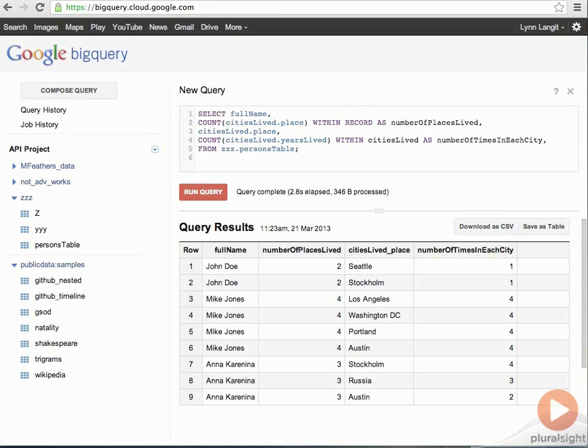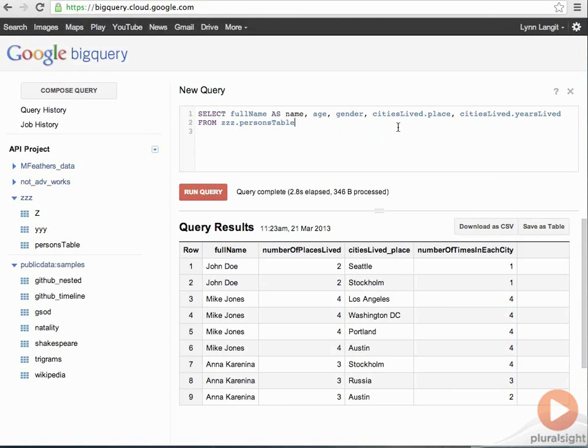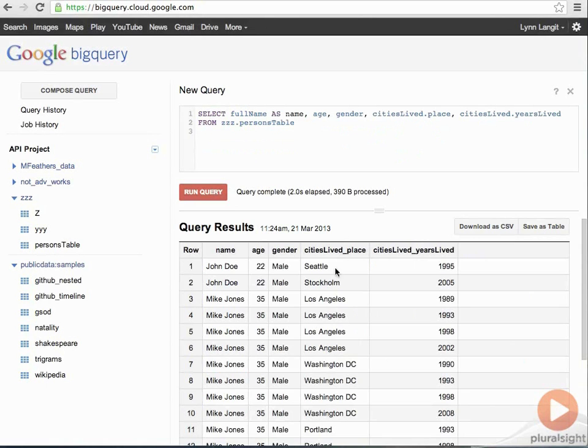Now, the next concept we're going to look at is this keyword of flatten. When you query nested data, BigQuery automatically flattens the table data for you. For example, if you query with cities lived dot place, it becomes cities lived underscore place. And cities lived dot years lived is cities lived underscore years lived. And I'll show you what that looks like. So, let me just do that query. So, you can see here cities lived dot place and cities lived dot years lived. And the output is renamed columns. So, this is an automatic flattening. This is one way that BigQuery works with nested data.